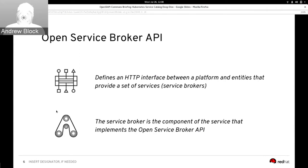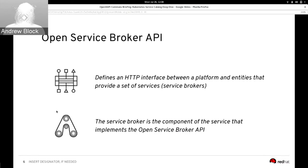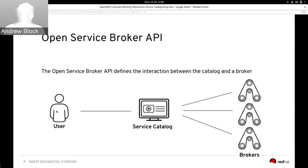There are two primary parties involved in the Open Service Broker API. First is the endpoint that becomes an intermediary between a platform and the entities that provide services, which are better known as service brokers. The catalog listens for requests and executes actions on behalf of the related brokers. The service brokers themselves are the components that implement the Open Service Broker API. Users interact with the service catalog to view all available services registered to the platform, and the requests for provisioning services are carried out by the brokers.